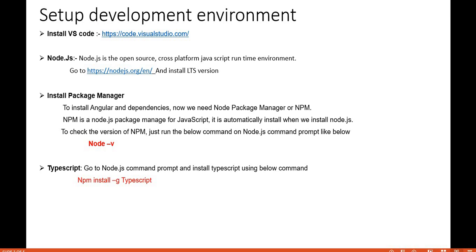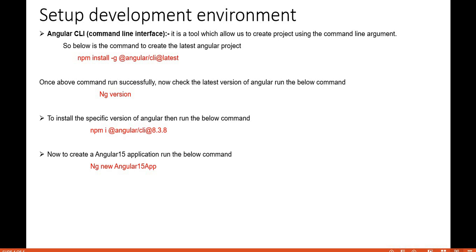Next, we need to install the Angular CLI — the Command Line Interface. It is a tool which allows us to create a project using command line arguments. Once the CLI is installed, we can run the application and create components and pipes using commands.